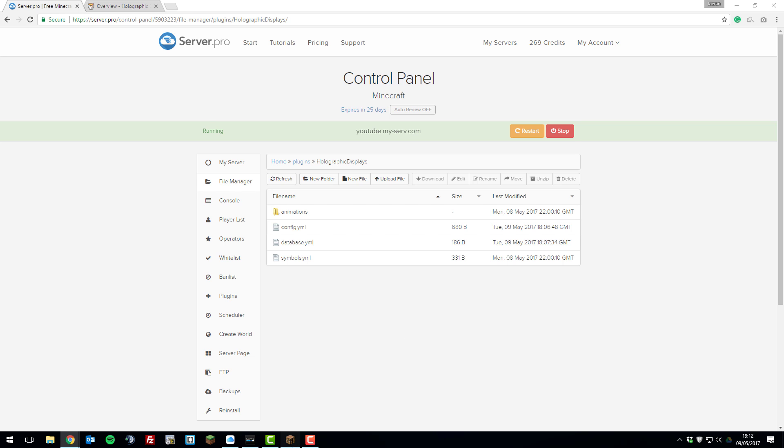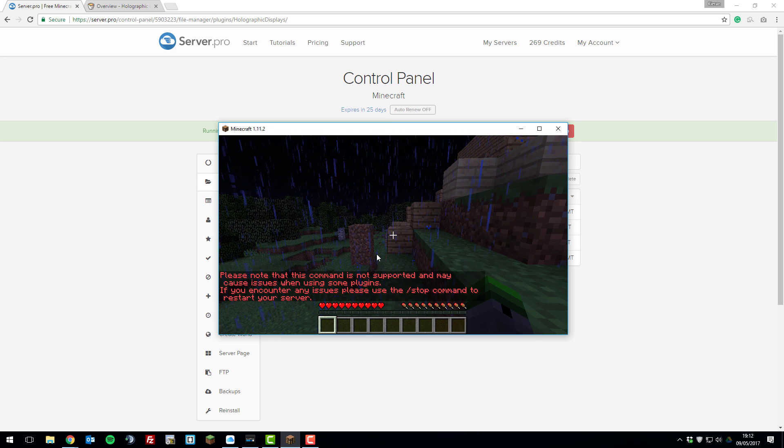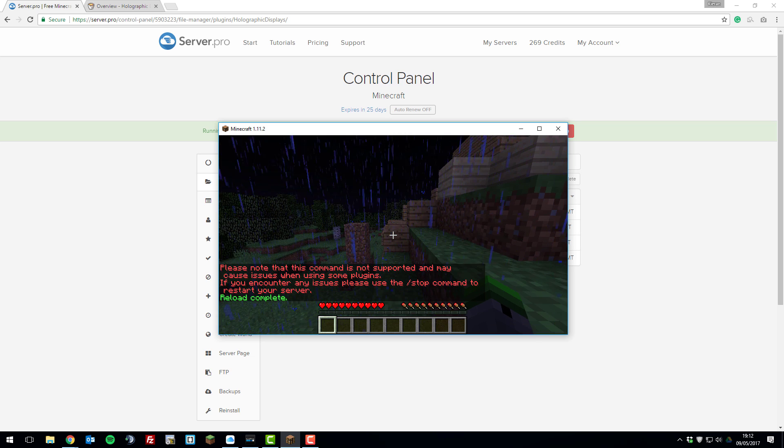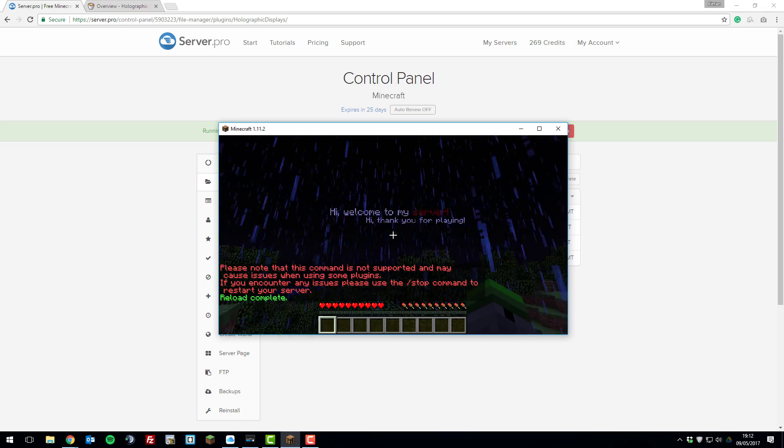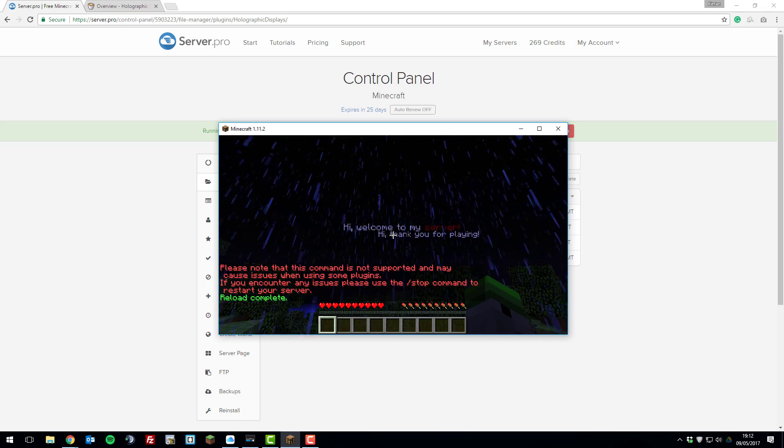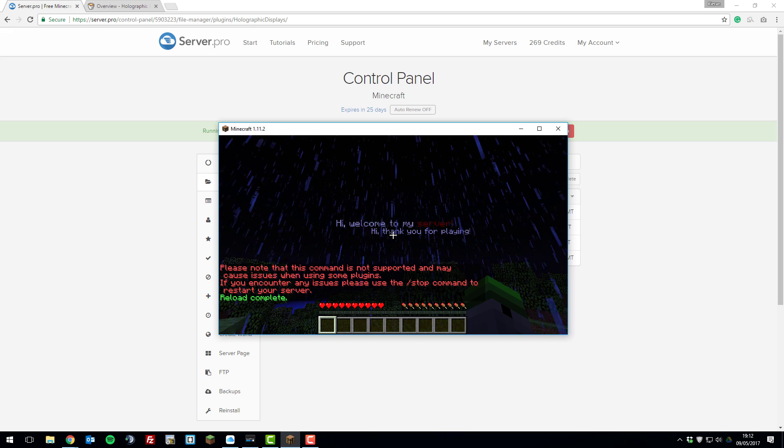If I go back to my server and type /reload, and if we turn around, you can see there's the hi, thank you for playing next to hi, welcome to my server.